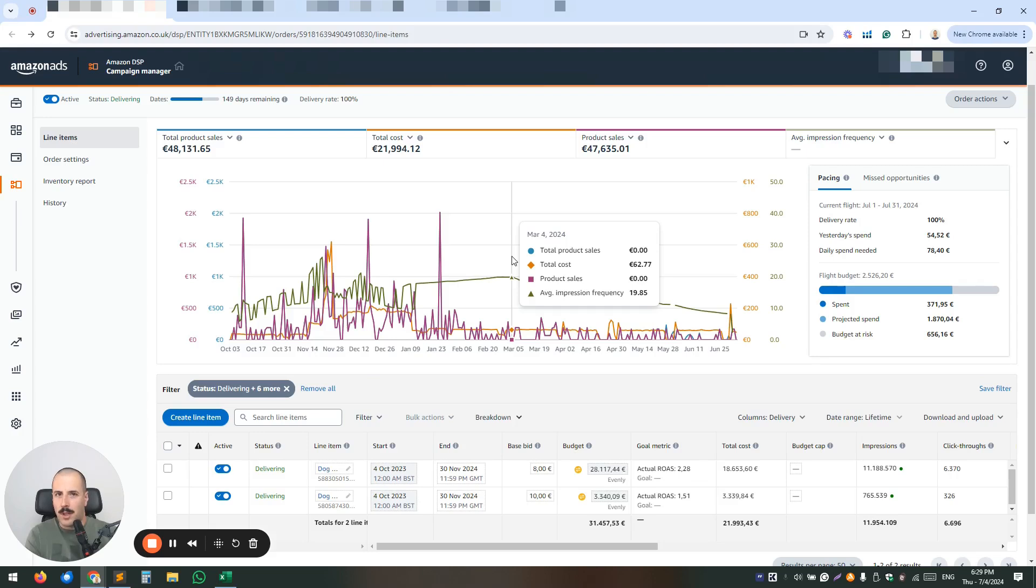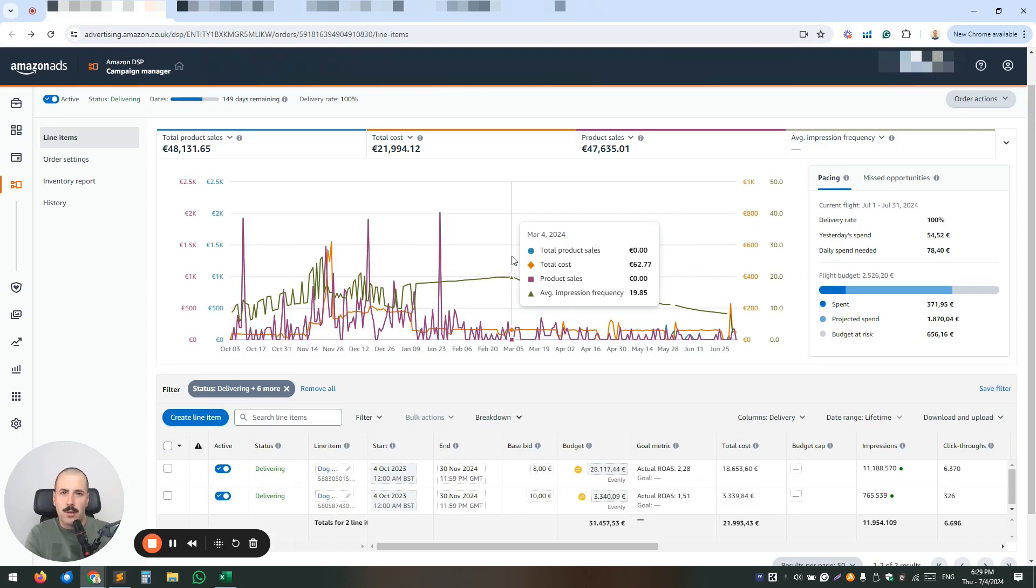So we're not talking about campaign manager placements now. This topic is strictly for DSP and I'm going to show you what's the issue and how to solve it pretty easily.